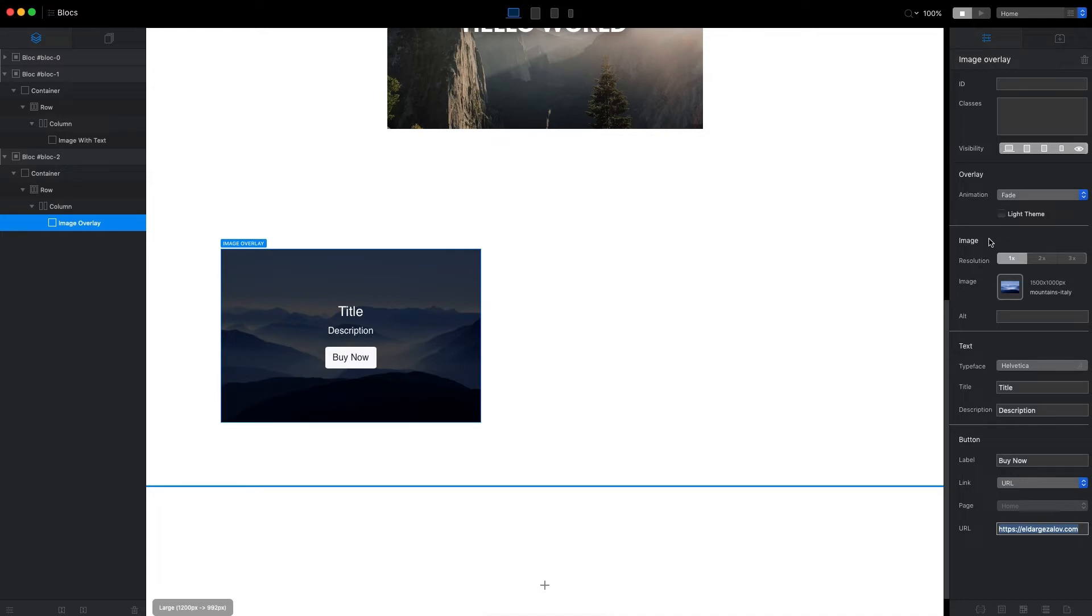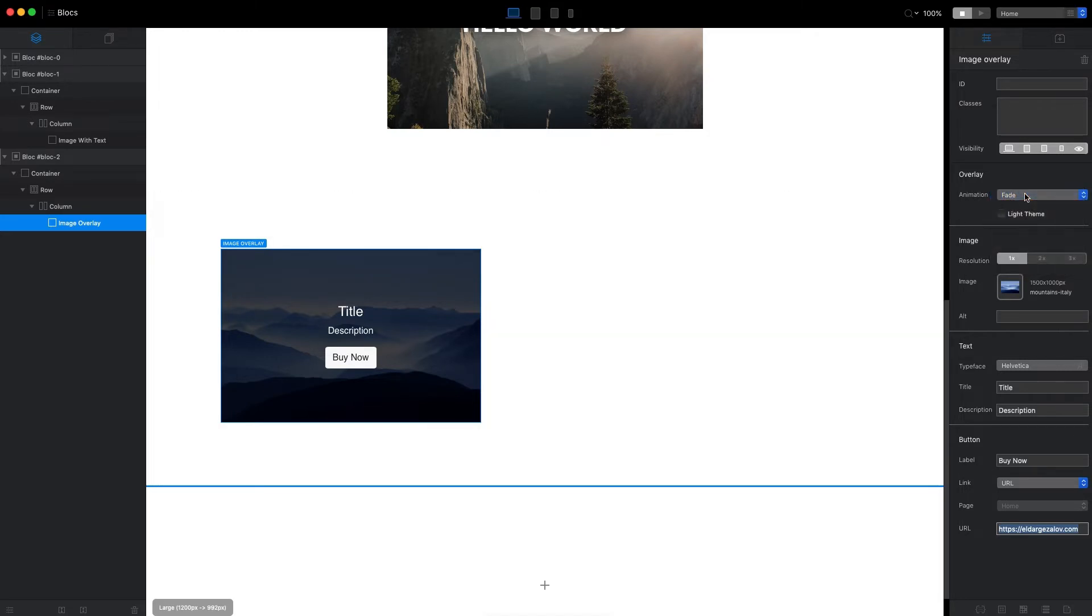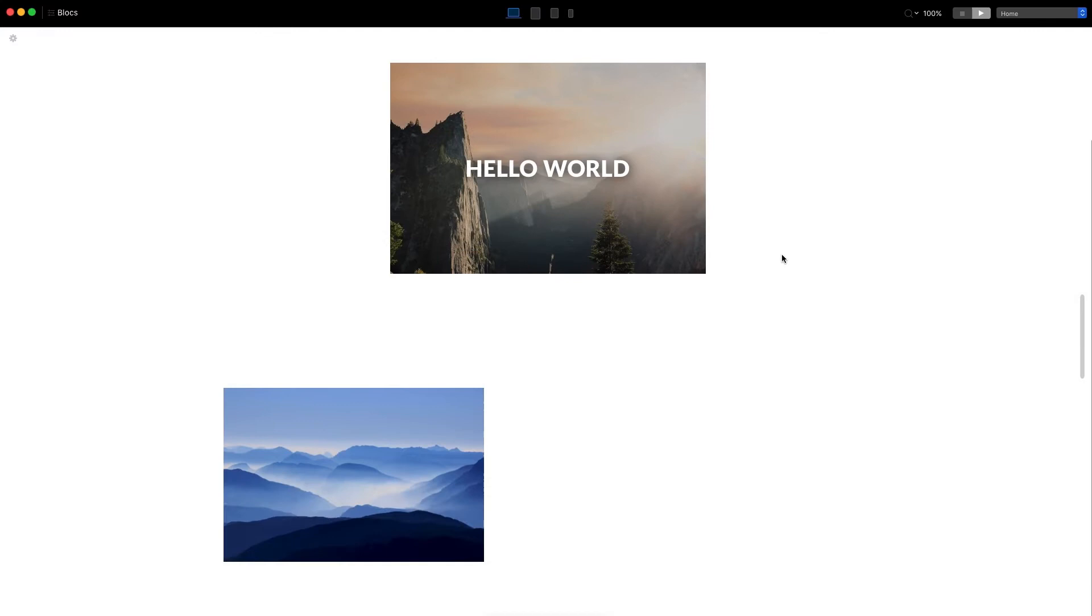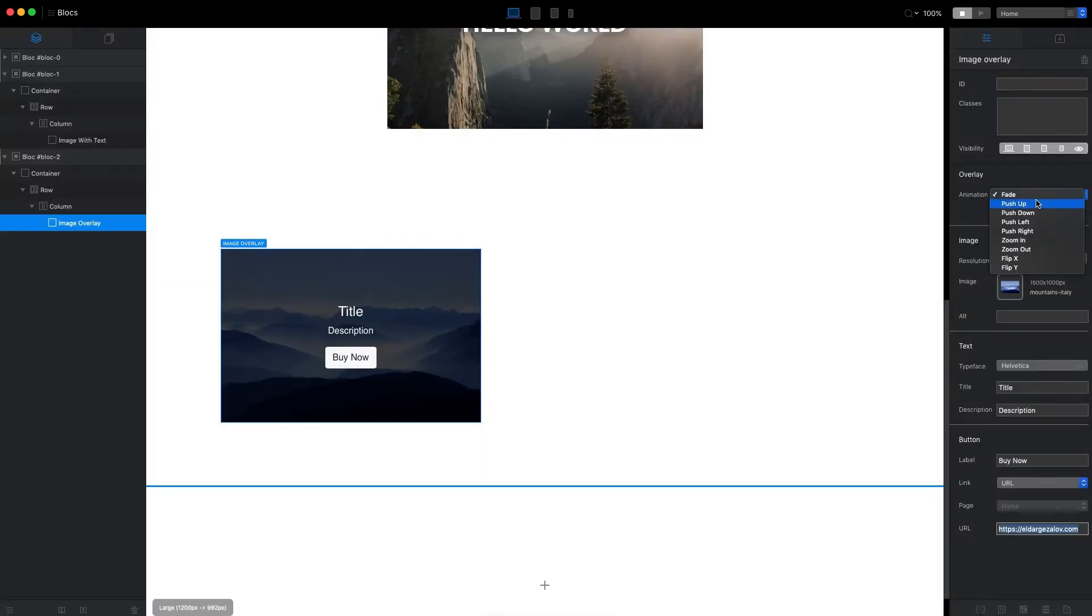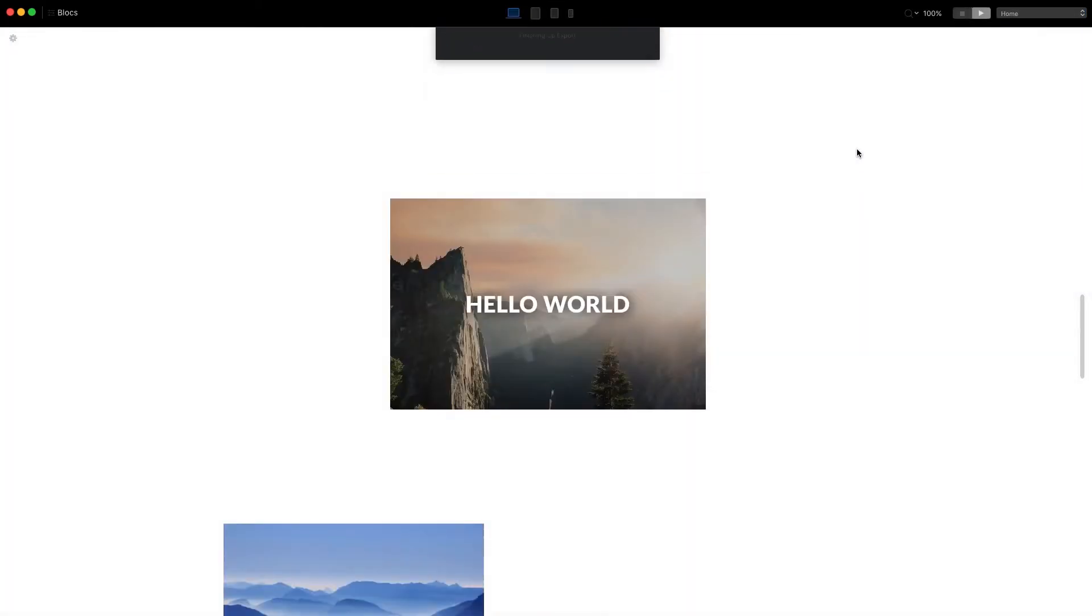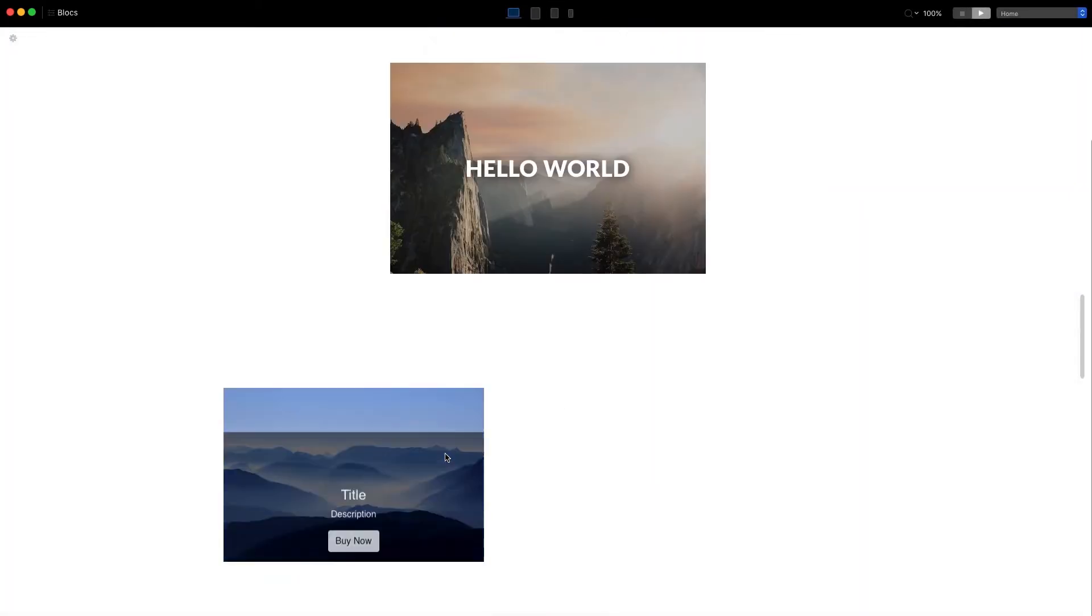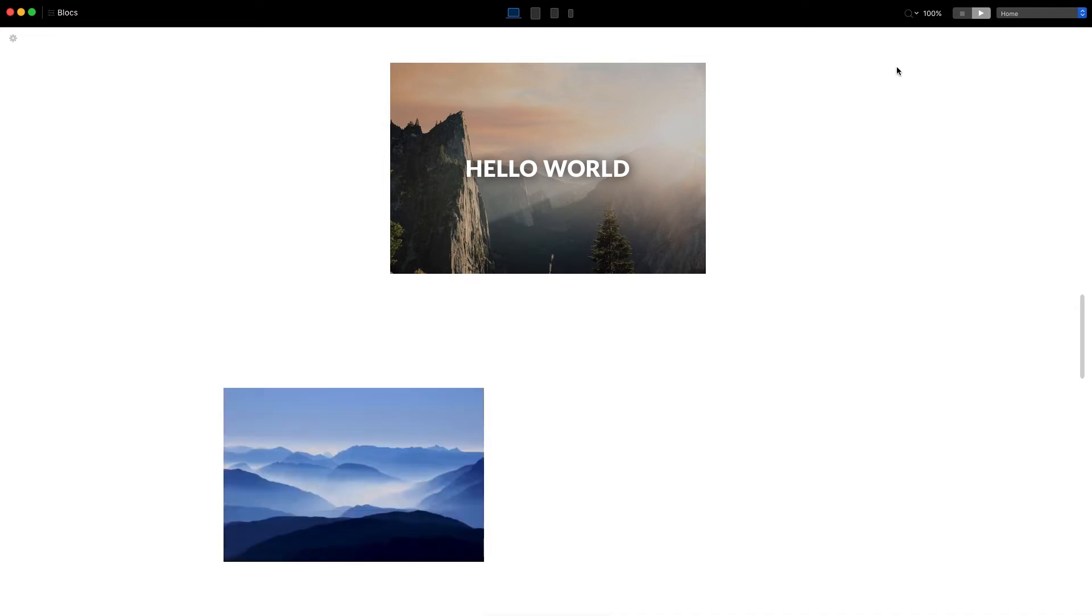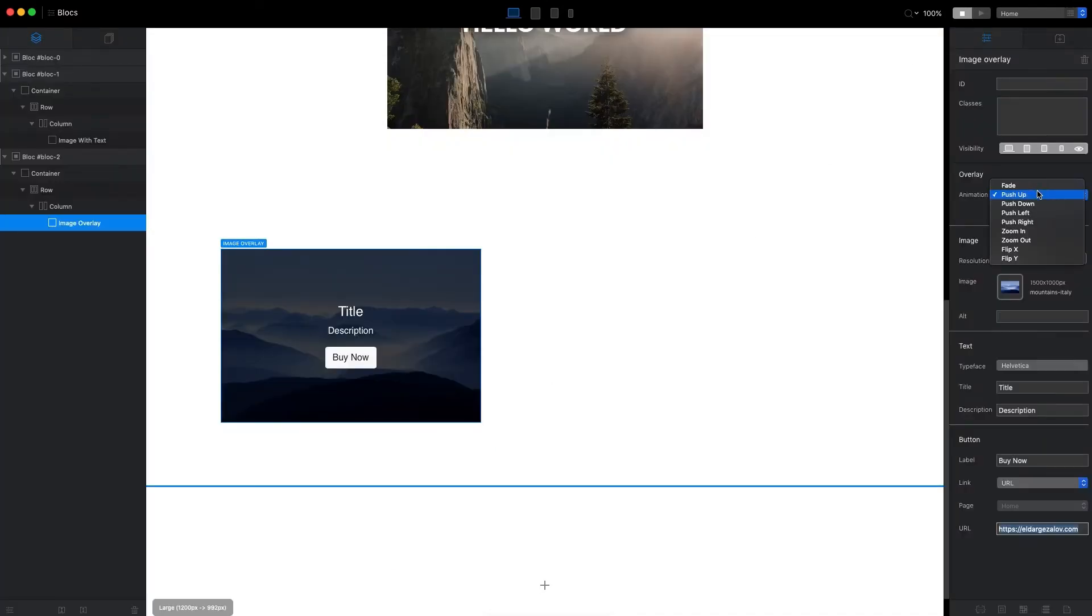The important thing here is that we can change the animations. By default, it has the fade animation—basically just a fading effect like this, nothing fancy. But we can change it to a few others. For example, Push Up. Let's see how Push Up looks. You can see it goes up from the bottom. Then we have Push Down, Push Left, Push Right—the same effect, just different directions.